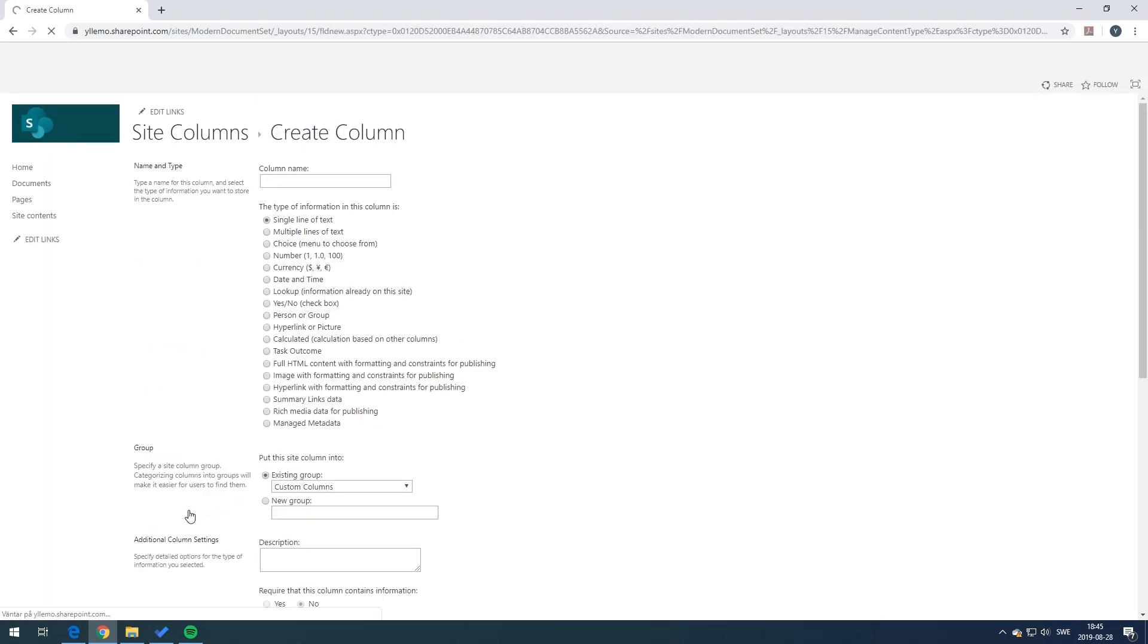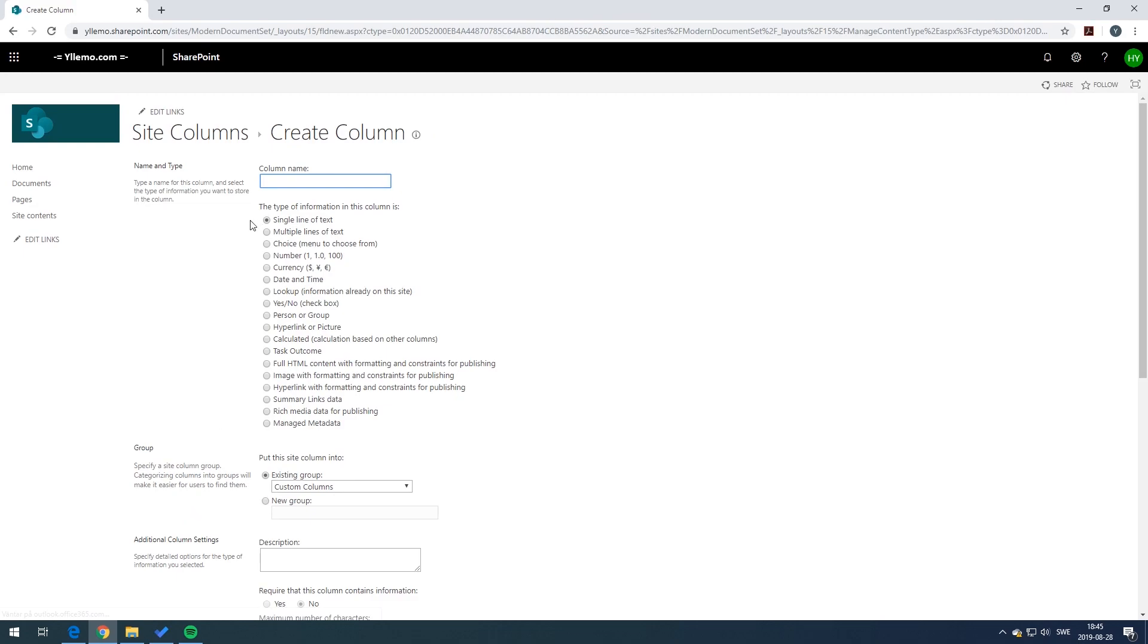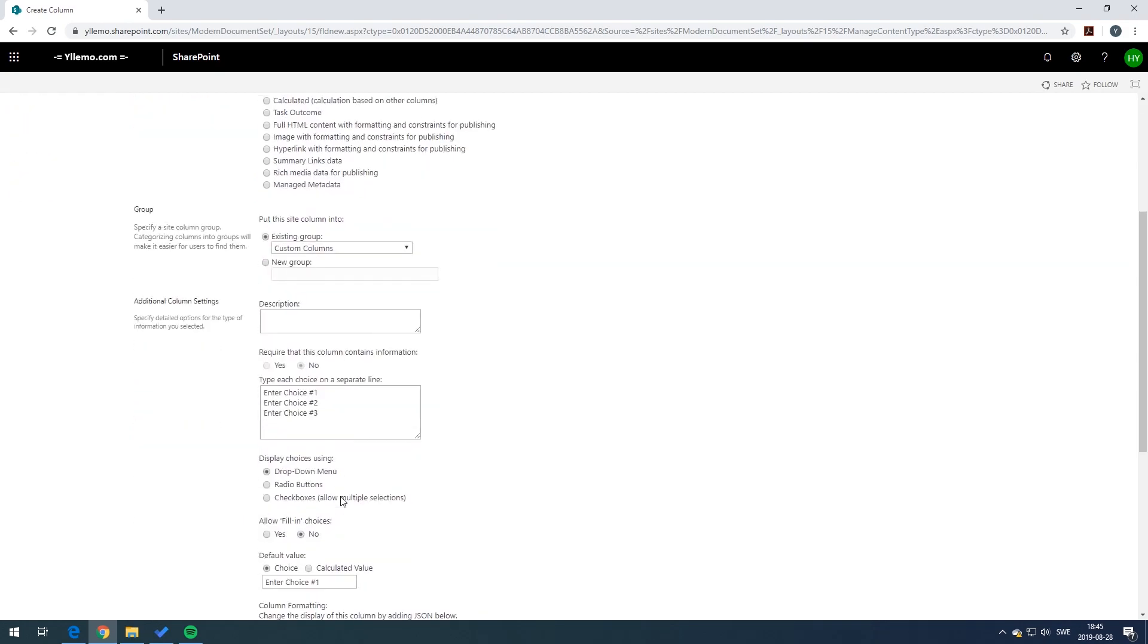We add a new one again and this time we're going to add a risk and now we do a choice and we're going to select something choices here. We're going to have high and low.